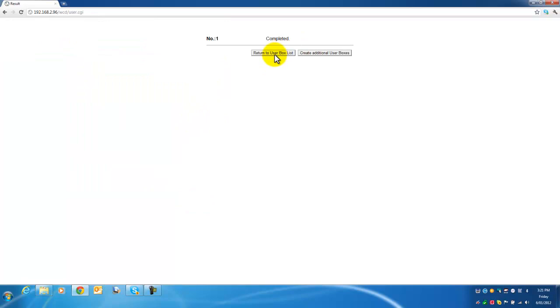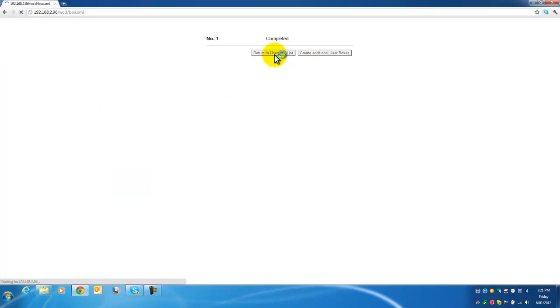We can return to the user box list or I could have created more. So now we have created a new user box.